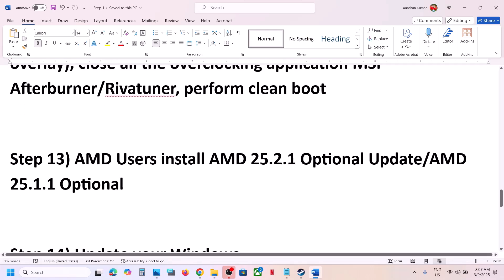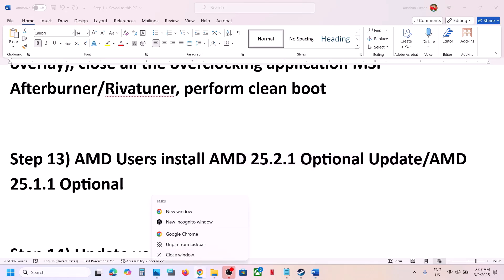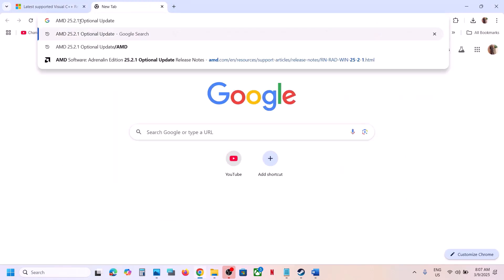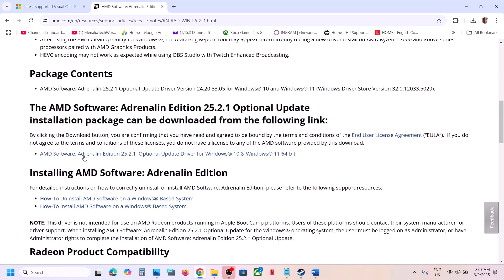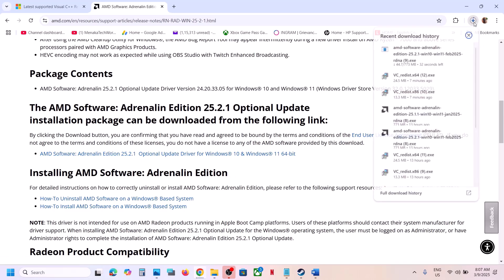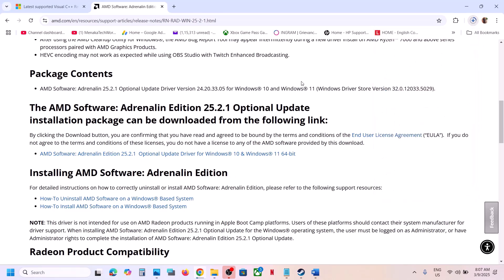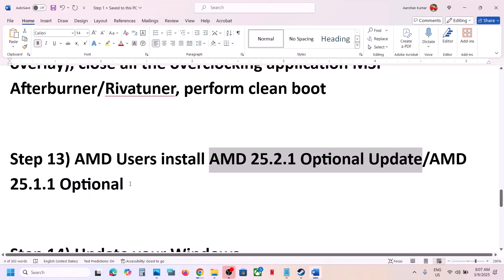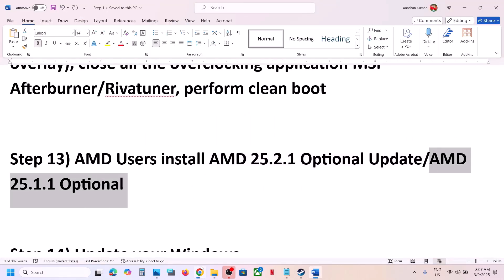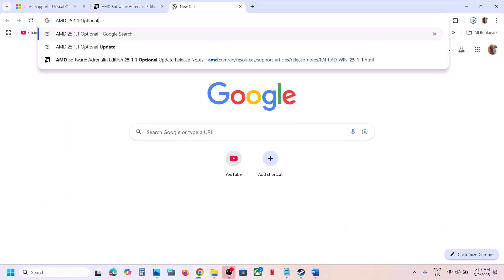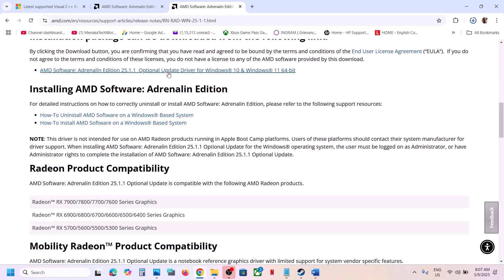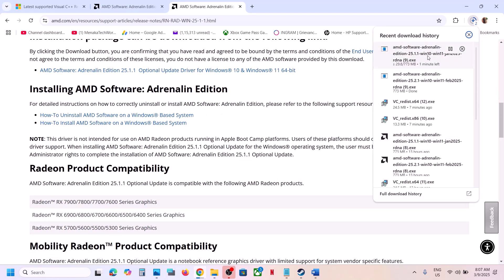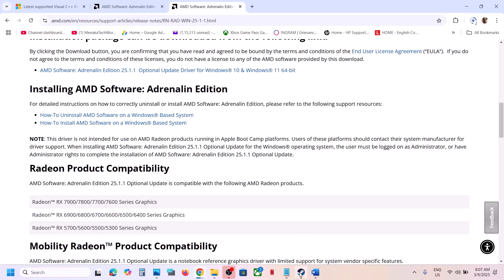This next step is for AMD users. You can install the AMD optional update 25.2.1. Search for it on Google, go to the AMD website, scroll down to find the optional update, click on it, and once the download is complete run the exe file, install it, restart your computer, and launch the game. If that does not work, try installing the AMD optional update 25.1.1 instead — go to the AMD website, scroll down, click on it, run the exe file, install it, restart your computer, and launch the game.